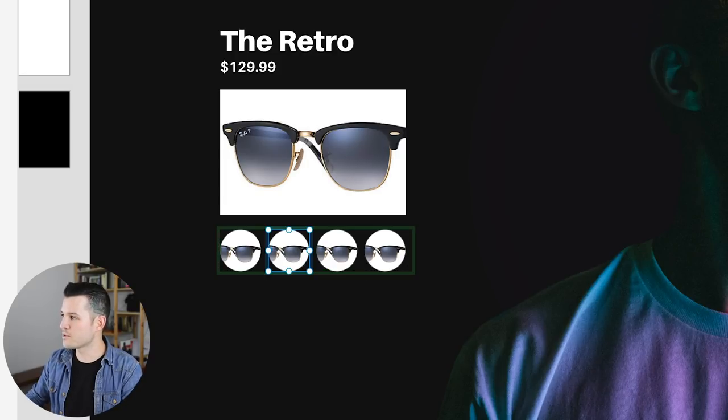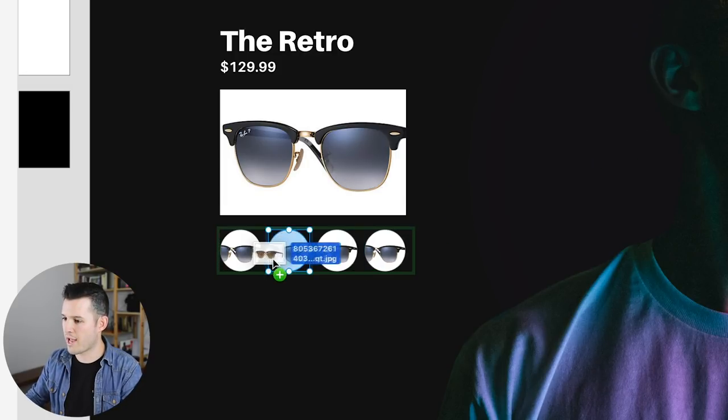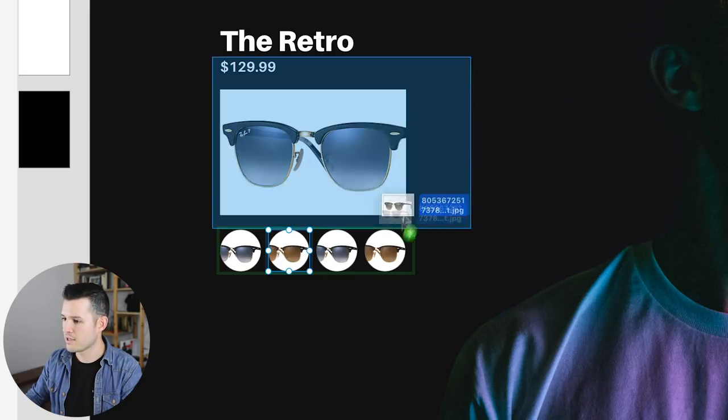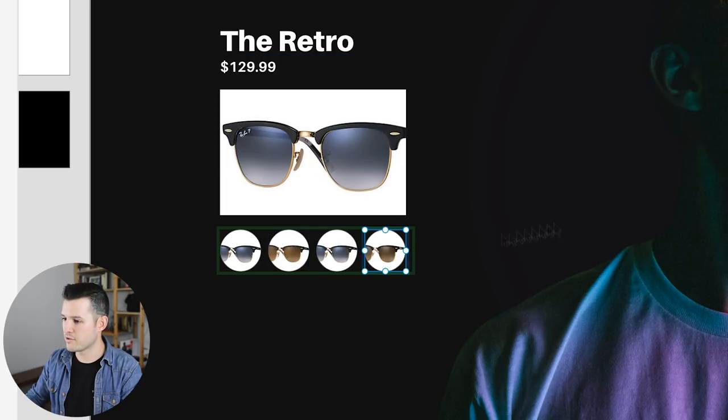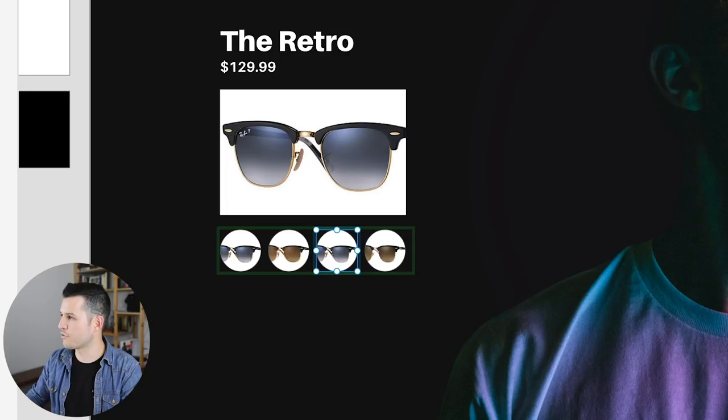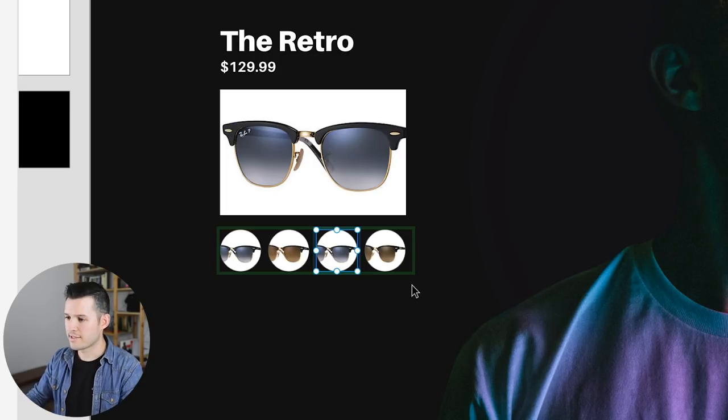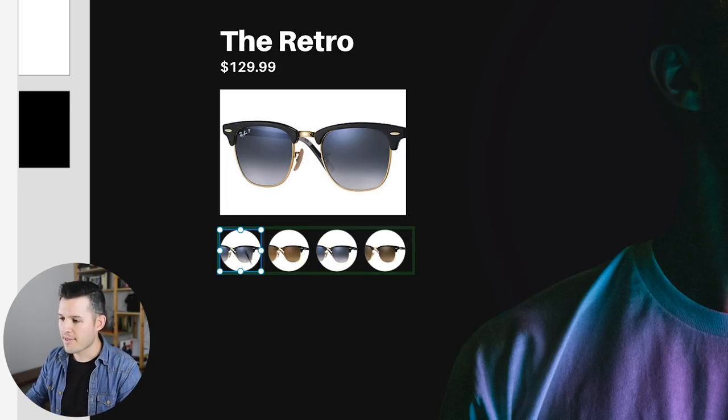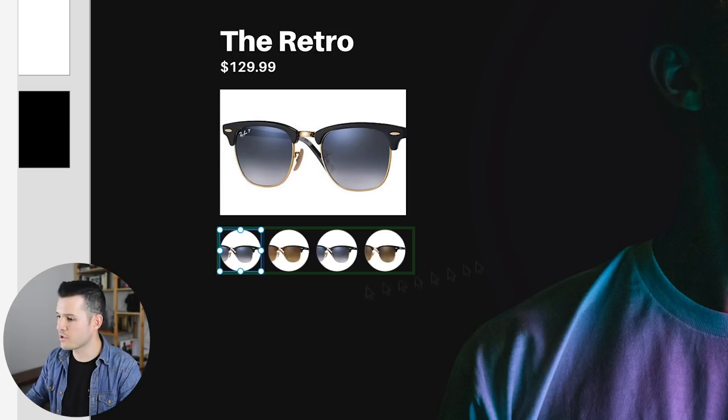So we know we want four of them there and then we can just line it up. So we want it to be about the same width as the container above it. So that's pretty cool. And now what's pretty awesome is I can just drag other things into these guys. So we have some different sunglasses in there. That's nice. And then we can always make changes.